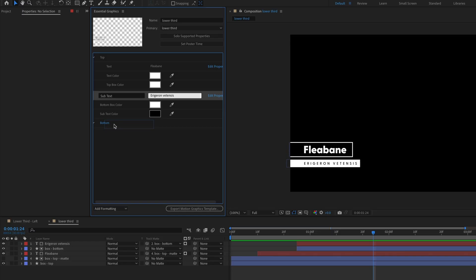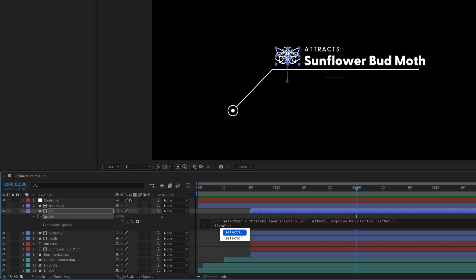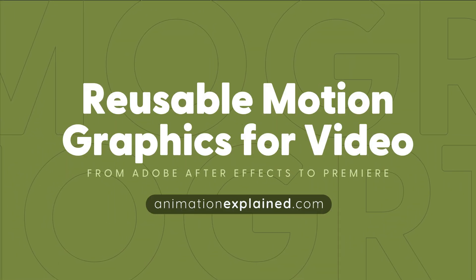This class is designed for video editors who want to add custom motion graphics to their video projects, even if you've never opened After Effects before. While we'll explore advanced topics like the essential graphics panel and expressions, I'll guide you through every step so you can recreate the examples. Expect to be challenged but guided. So if you're ready to create your own custom motion graphic templates and streamline your workflow, go to animationexplained.com to join the class.